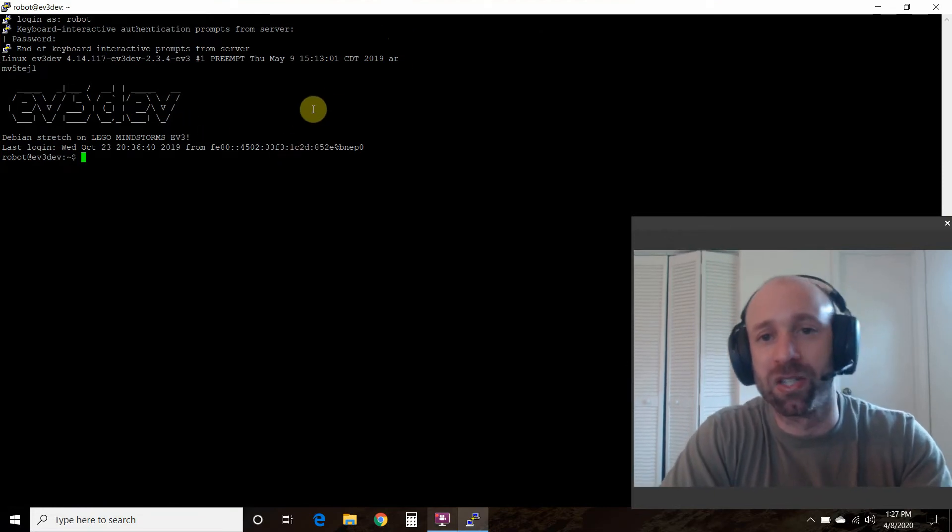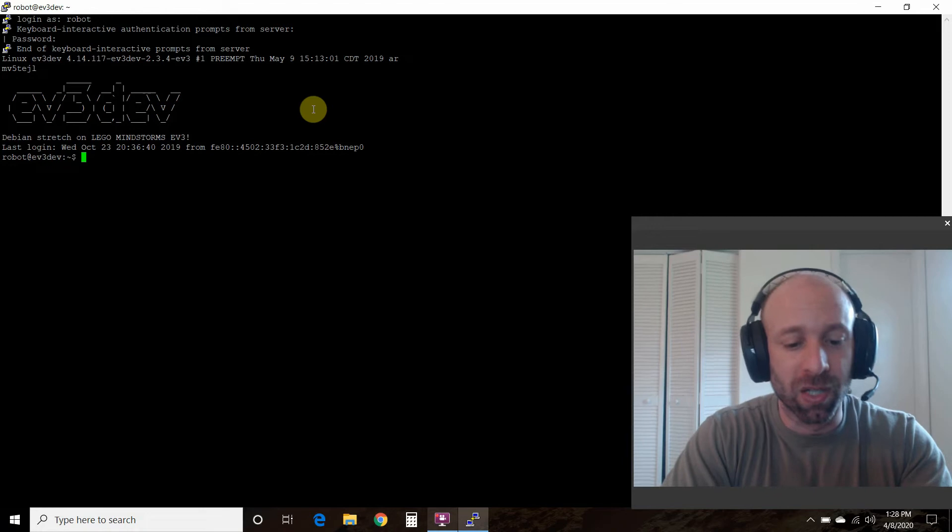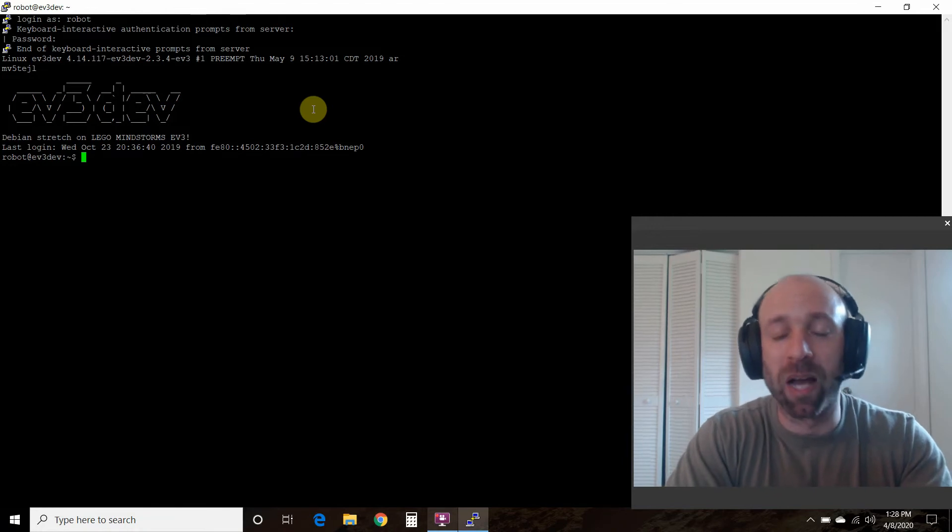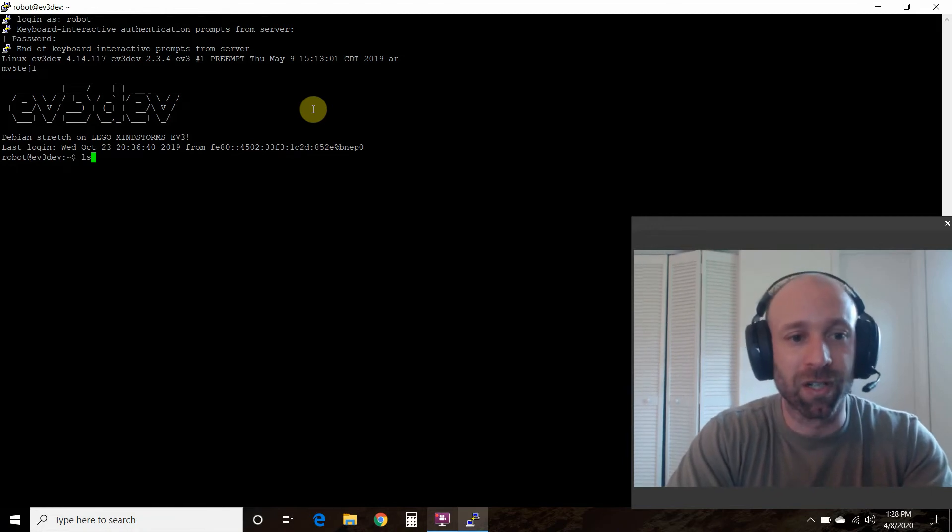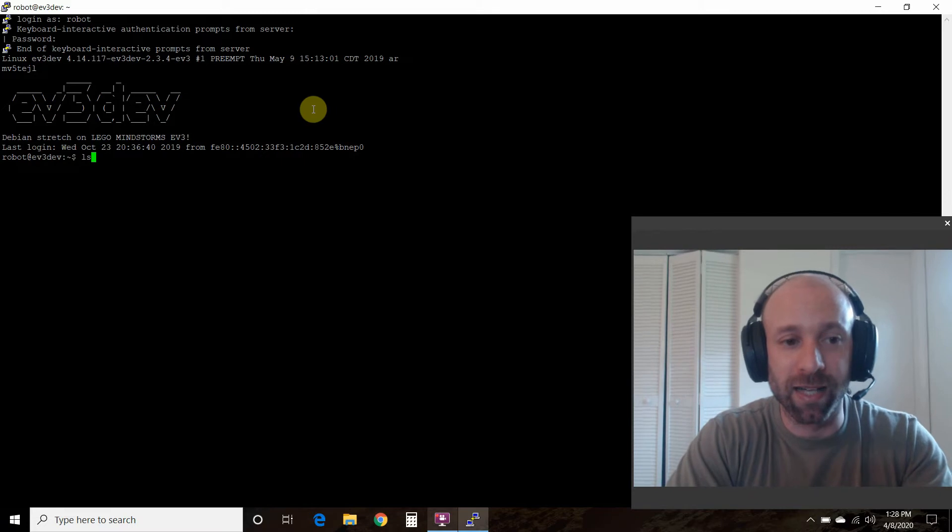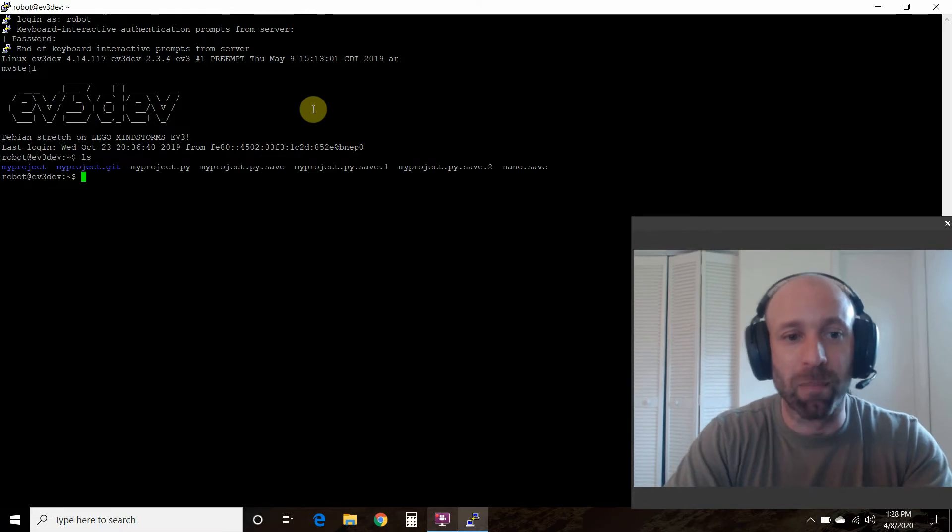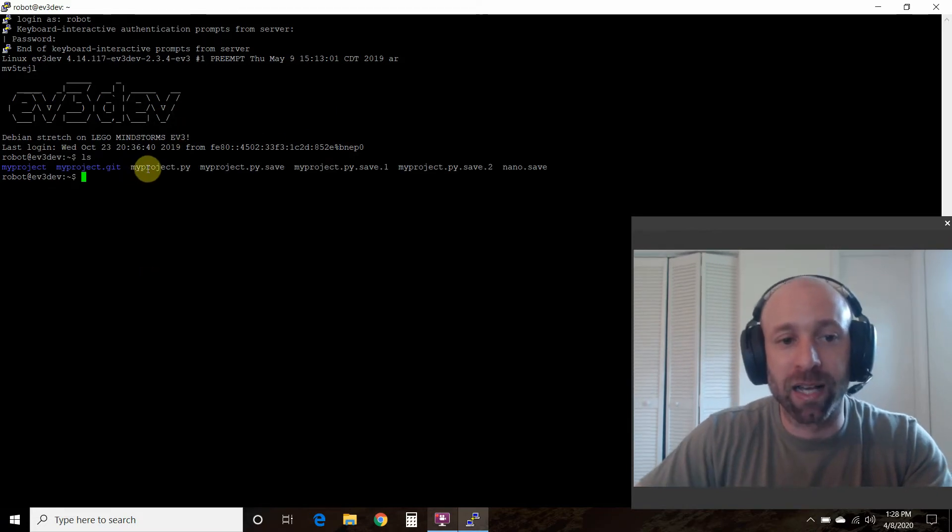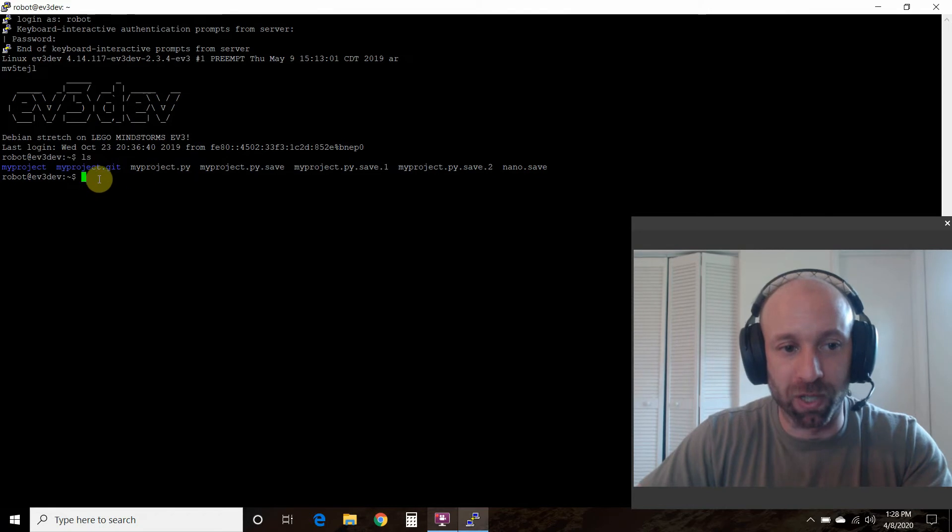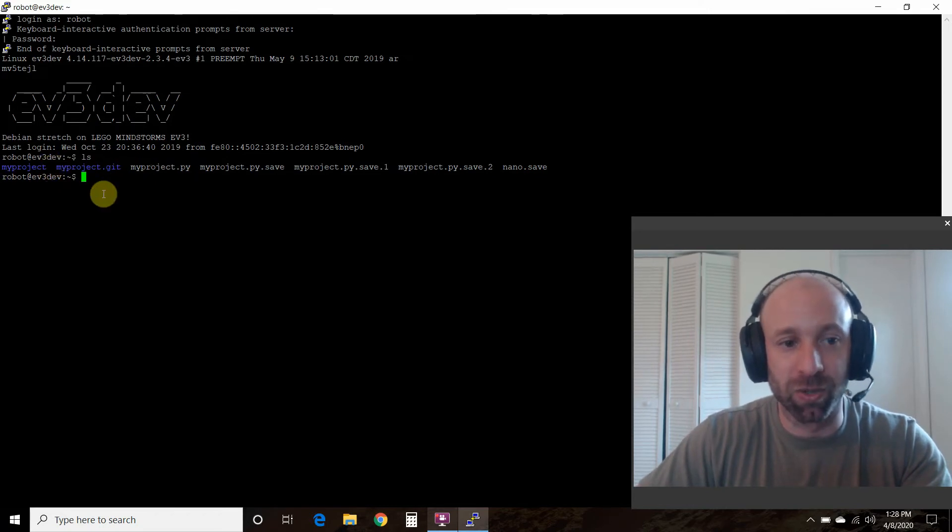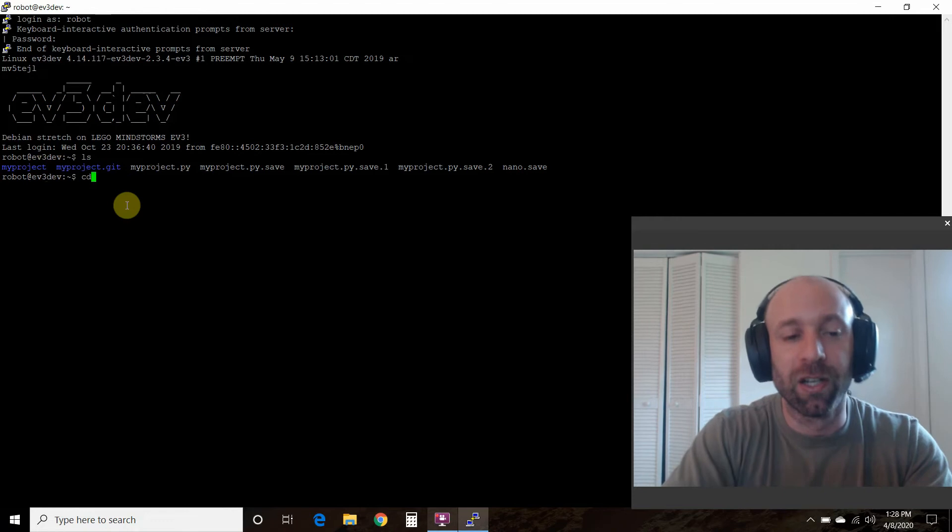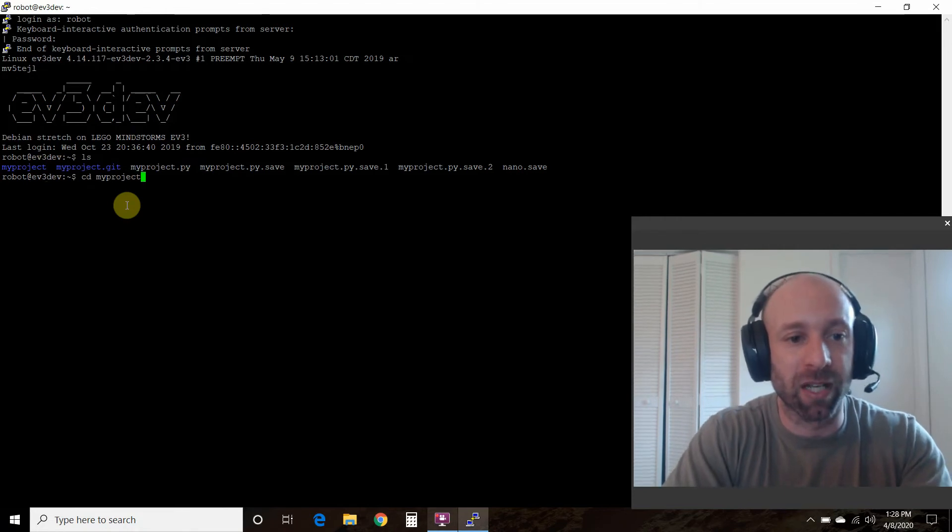Now depending on how your installation went in the previous video, you will have to find your myproject.py folder. So first do an ls, and myproject.py is right here in the root folder.